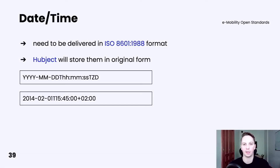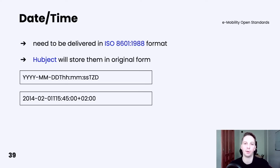When it comes to date and time, it's pretty simple. It needs to be delivered in a given ISO format. It's good to know that Hubject will store those values in their databases in original form. There will be no conversion to UTC, timestamp, or any other form. Below, you can find an example of how it looks and what the format is.